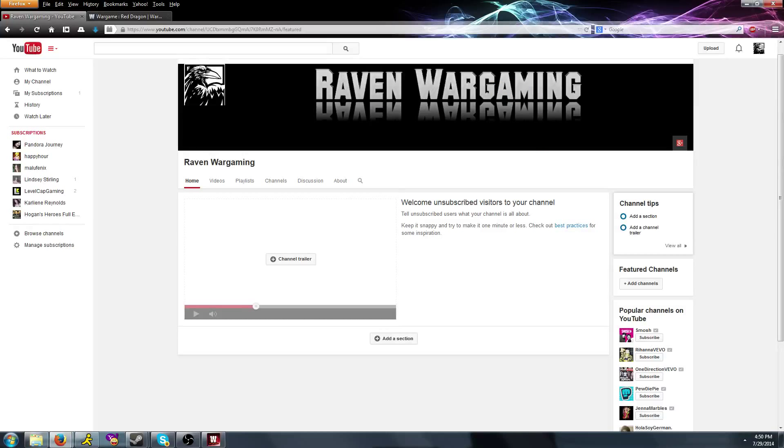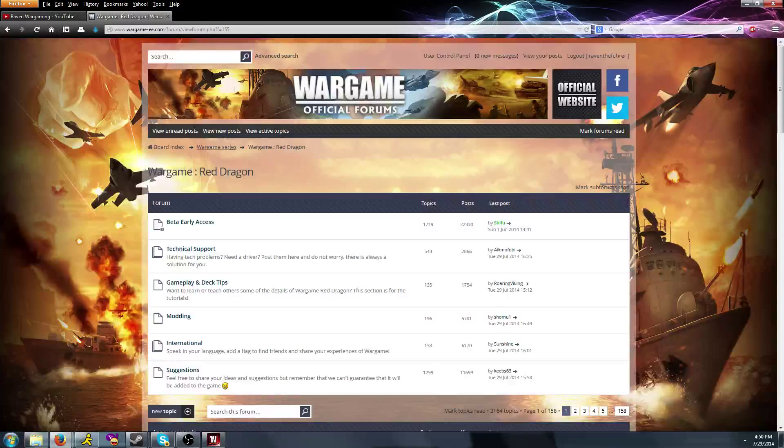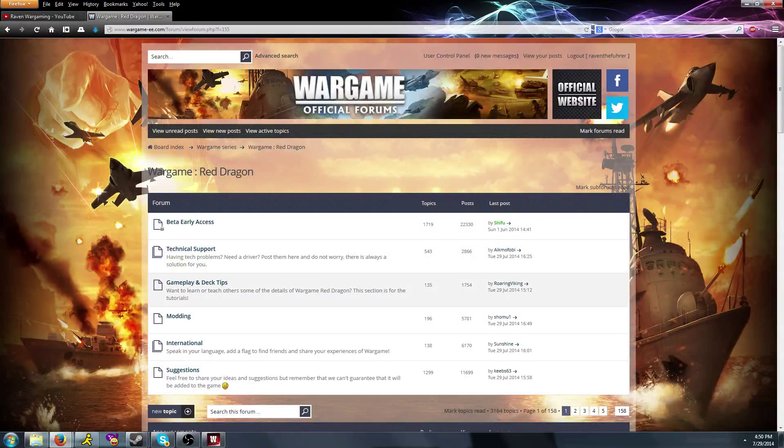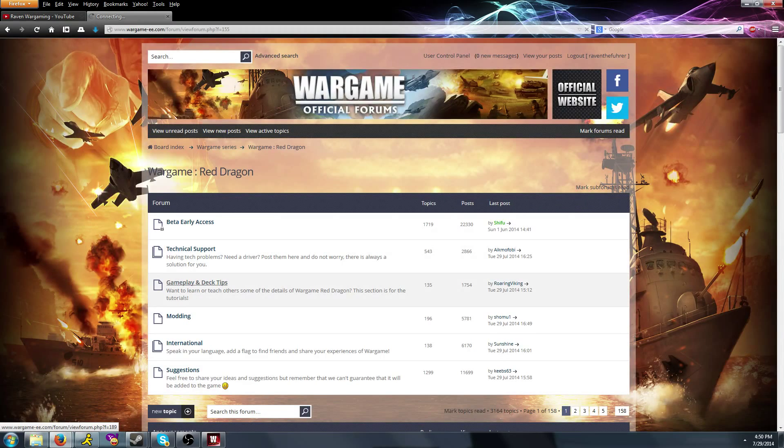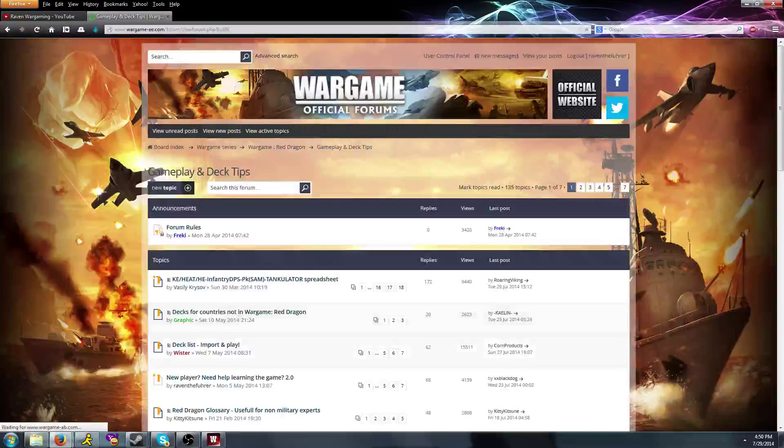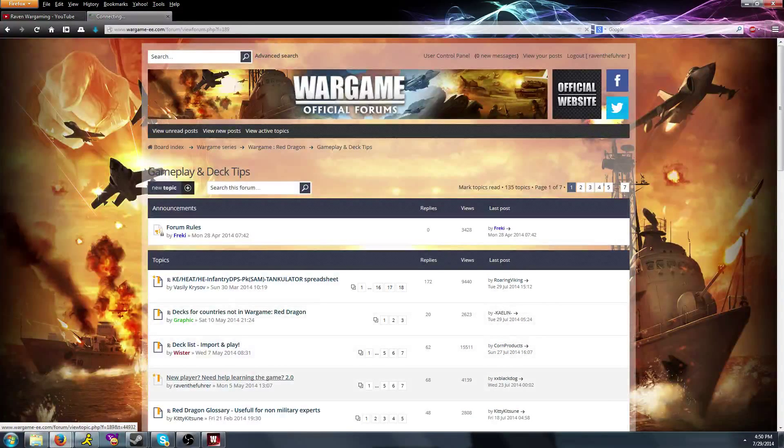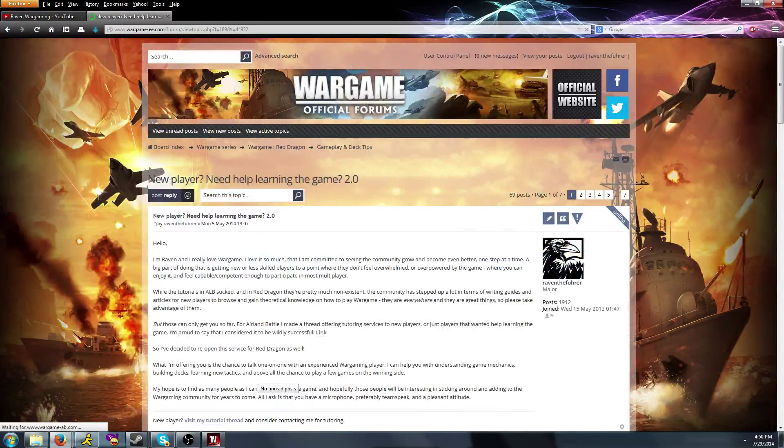If you play Wargame Red Dragon and haven't already, I would urge you to join the official forums where you can find my tutorial thread and ask me for advice or tutoring.